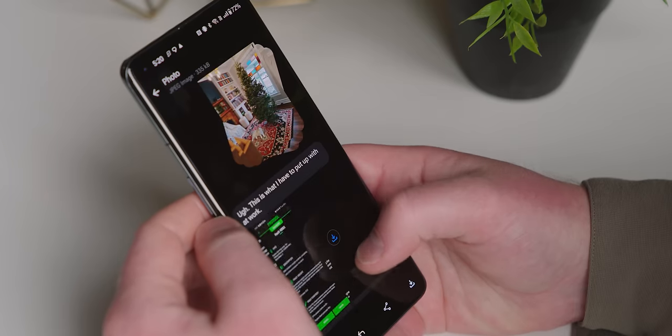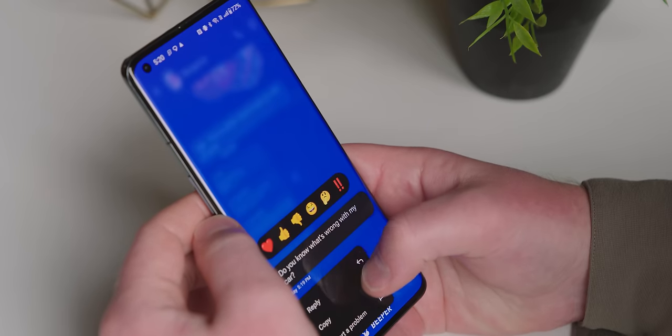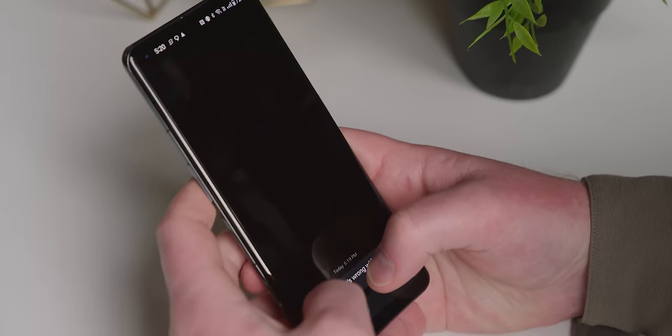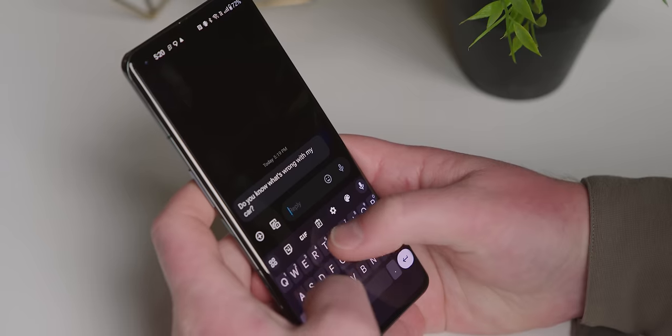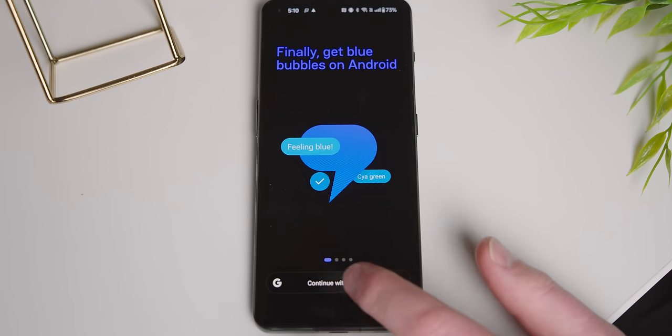It is a complete reverse engineering of the entire iMessage tech stack, registering your Android's phone number for native Blue Bubbles support, with no middleman in between.